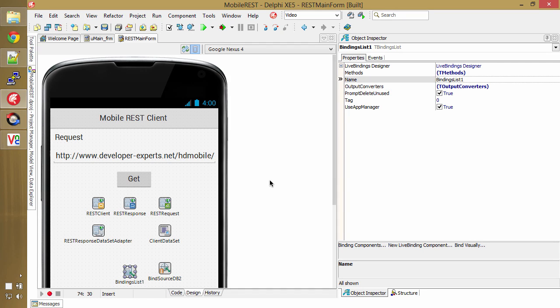I'll show you a quick video of another new feature in Delphi XC5. This is the new REST client.